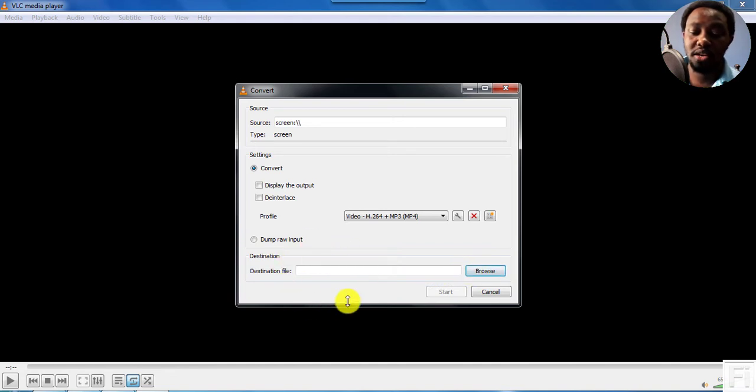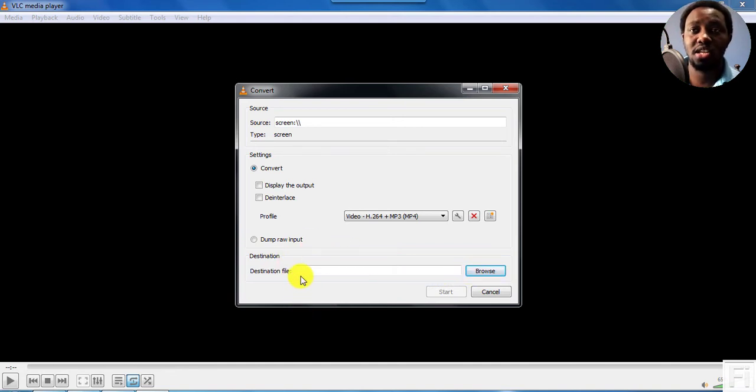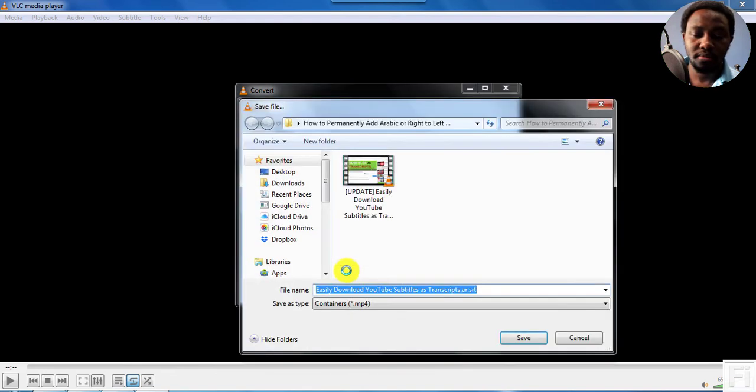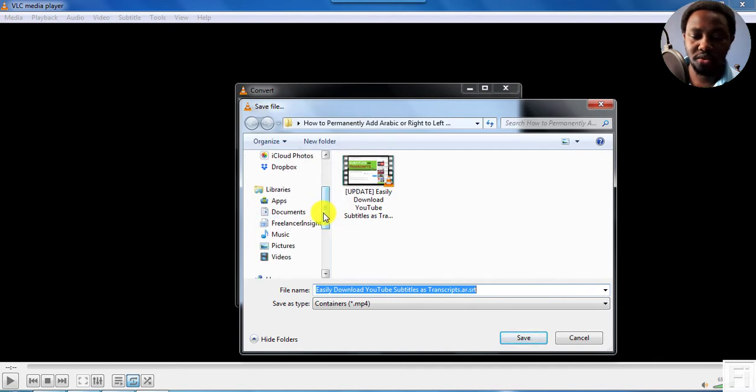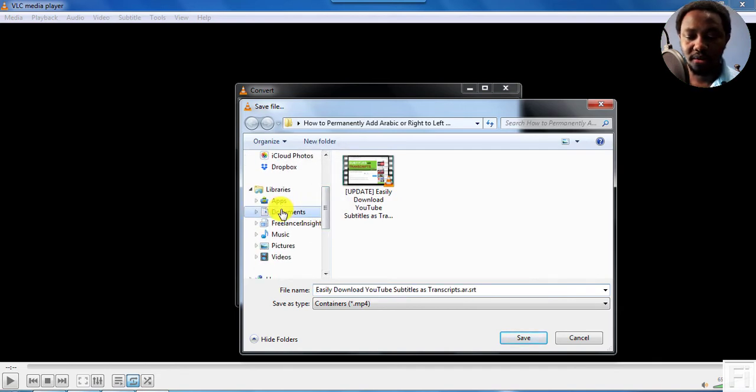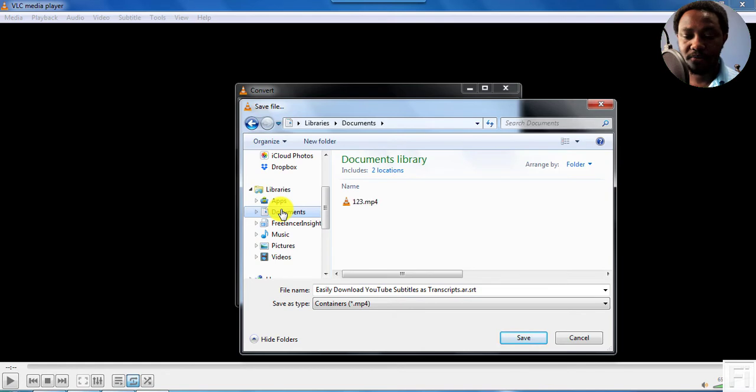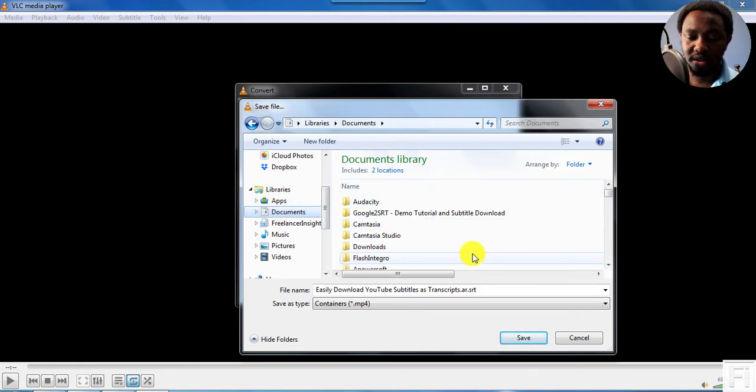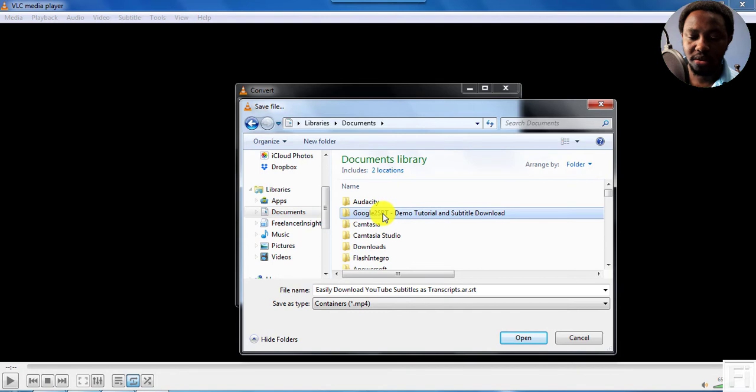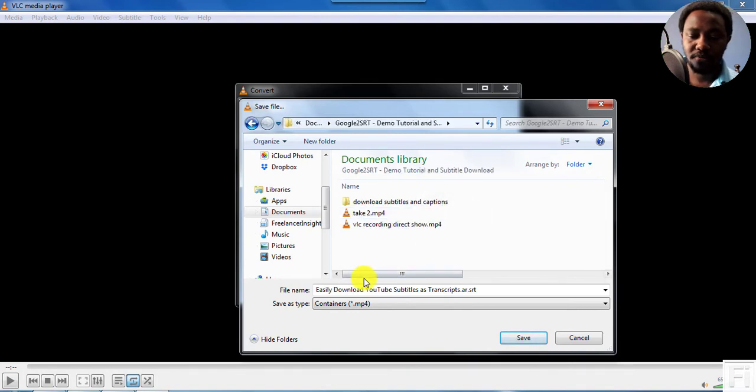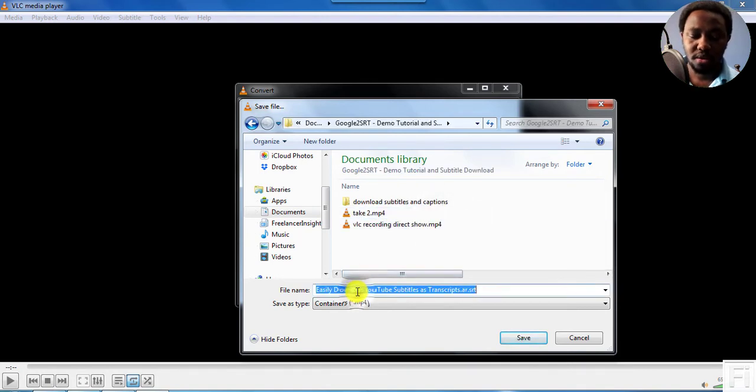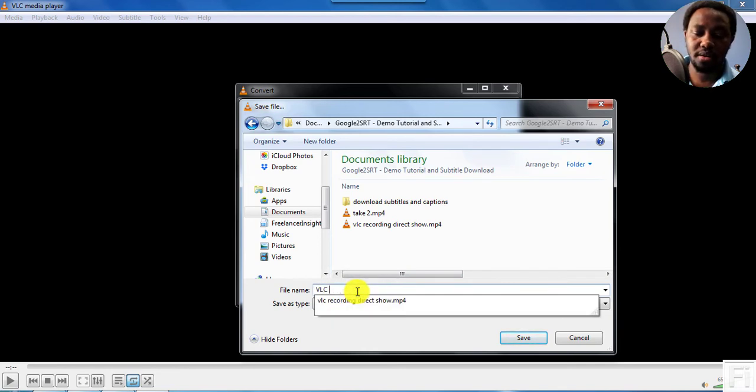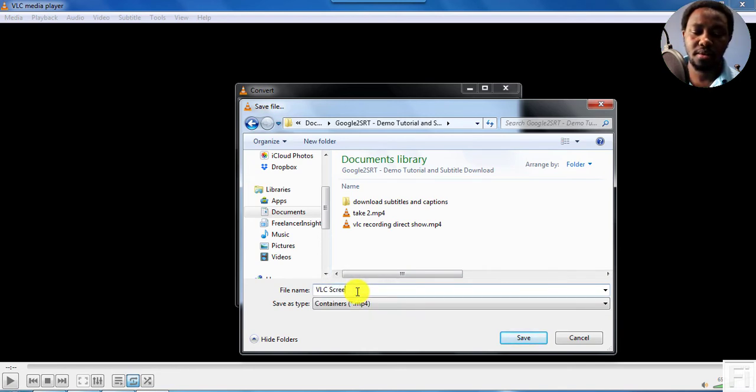So the final step is you need to select the destination file. So let's say browse on that. And let's say we go to, let's go to documents. Let's say we go to this. Do VLC screen record. Record.